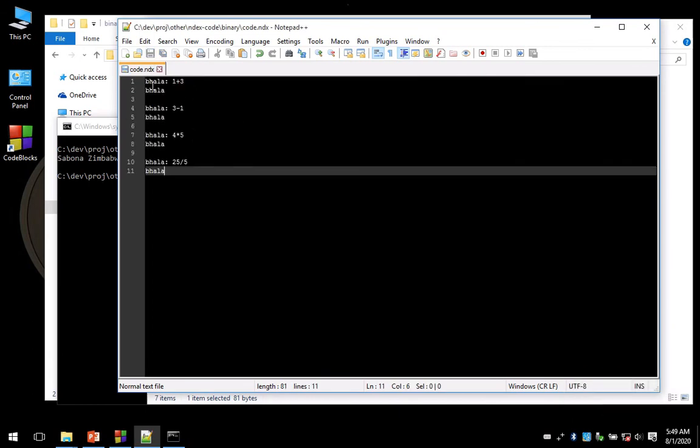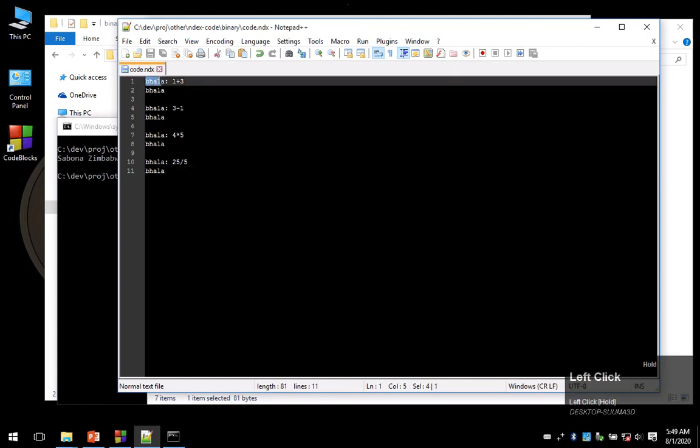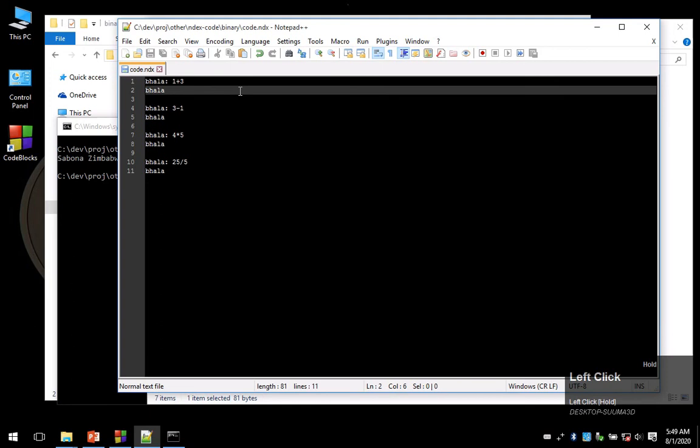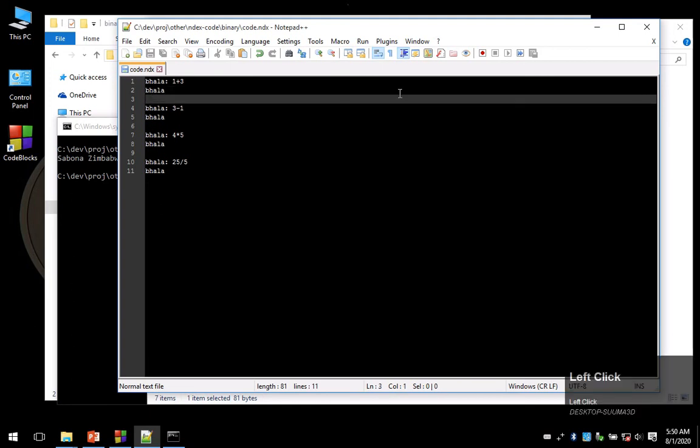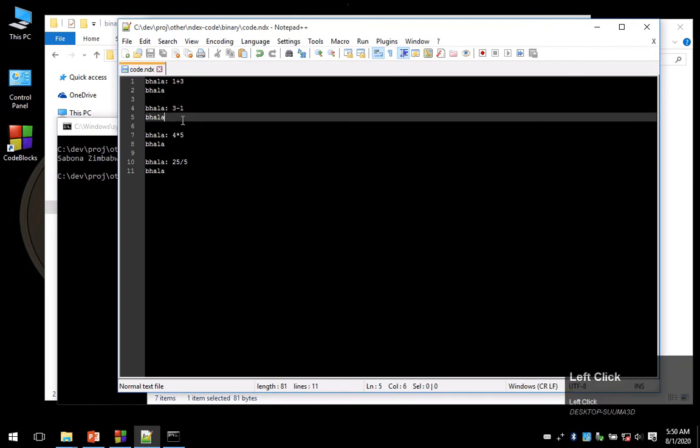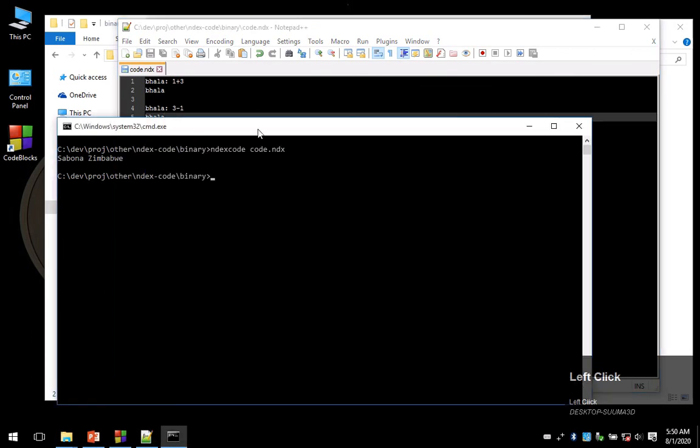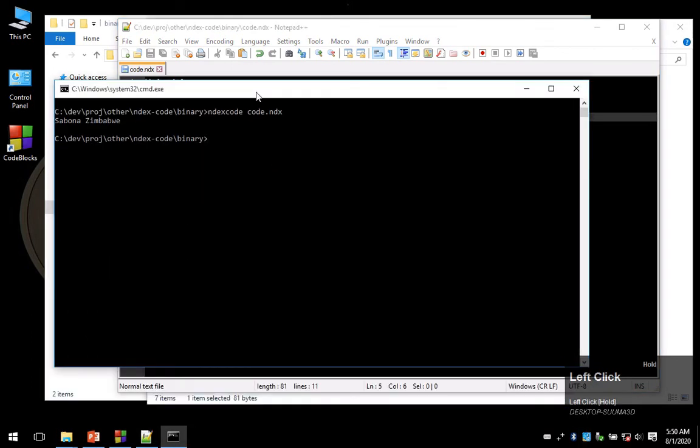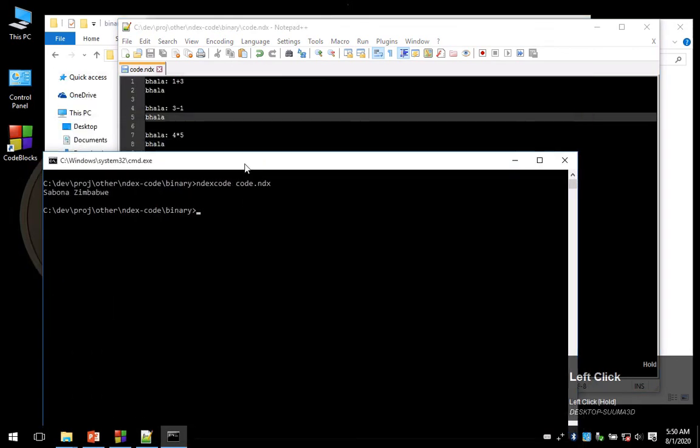So quickly, what we're doing here is we're asking it to 'bala' one plus three, and then 'bala' with nothing after it is going to print an empty line. Then these empty lines are going to be ignored by our code. Let's run our code here: indexcode space code.ndx and press enter.